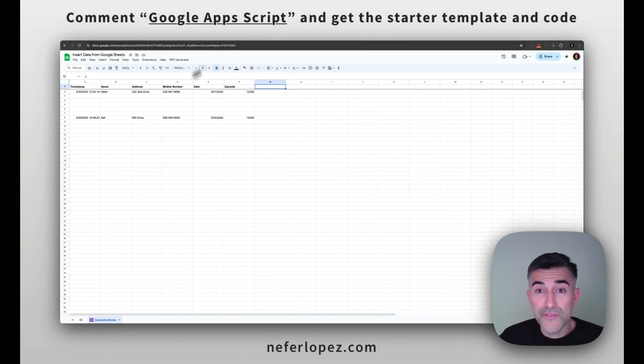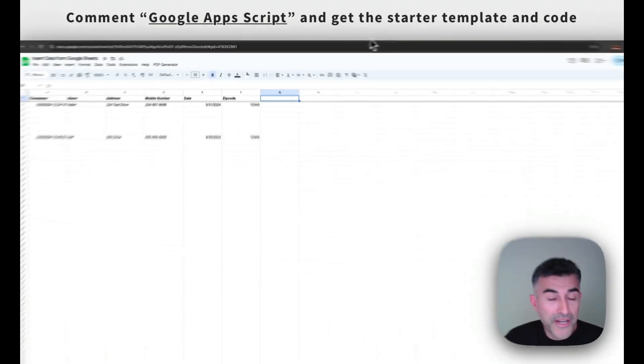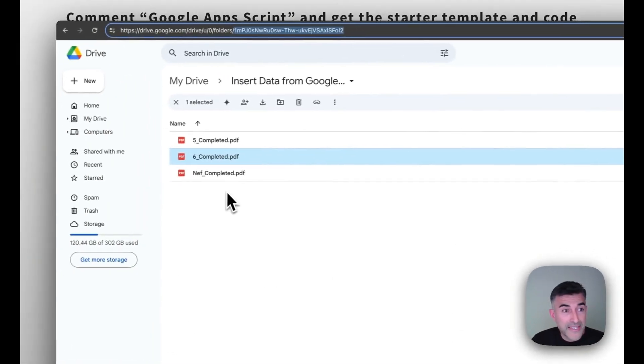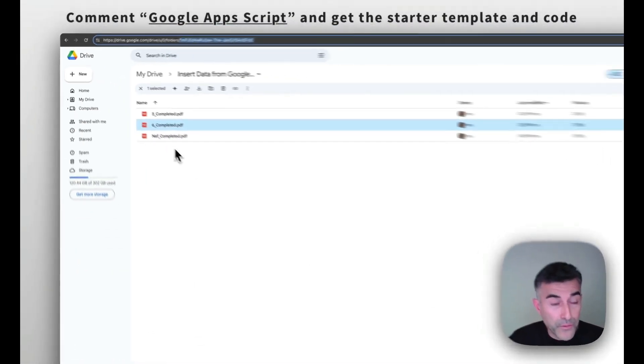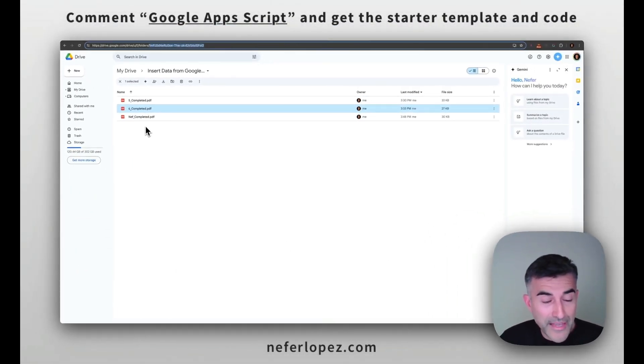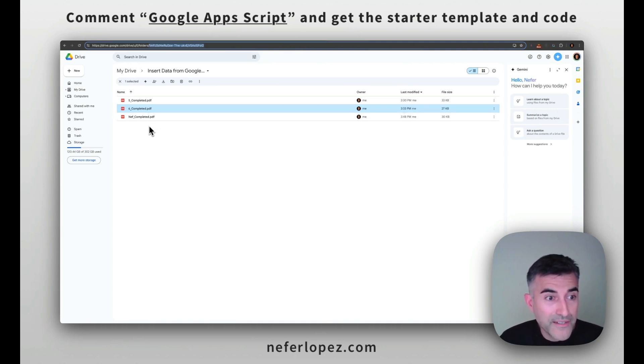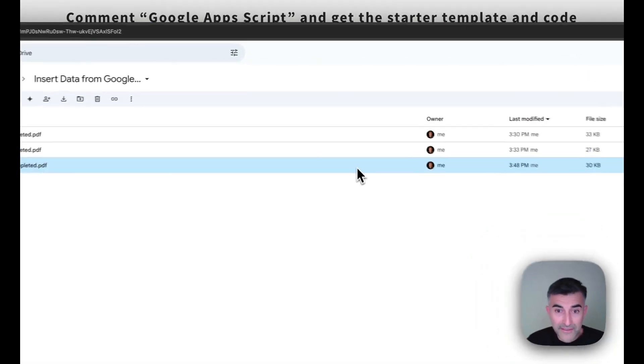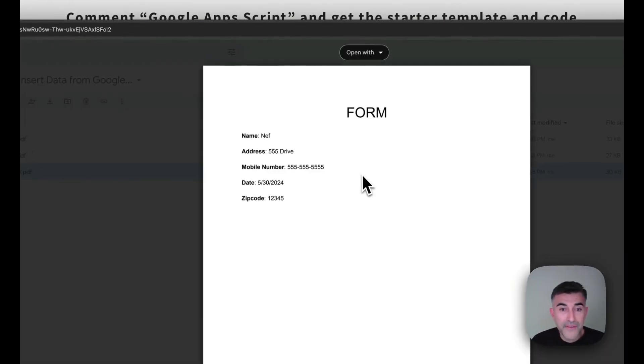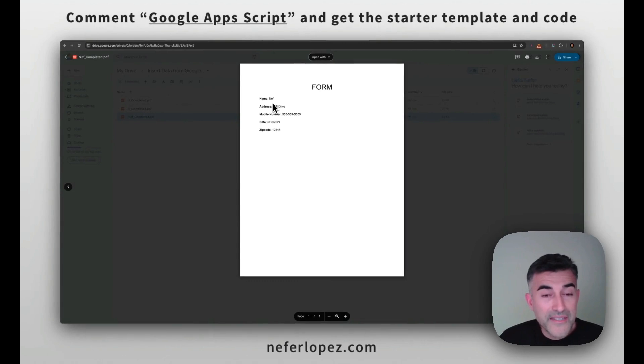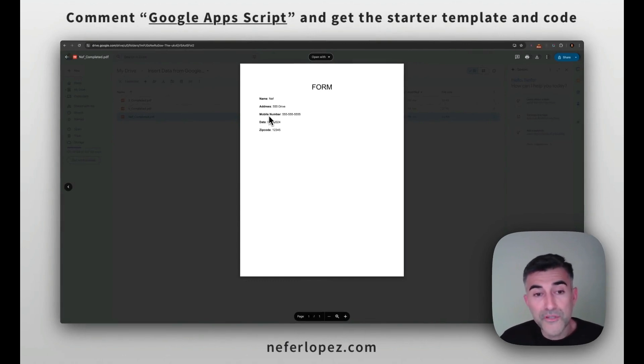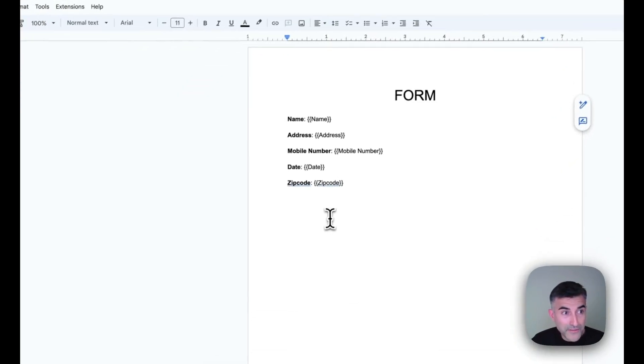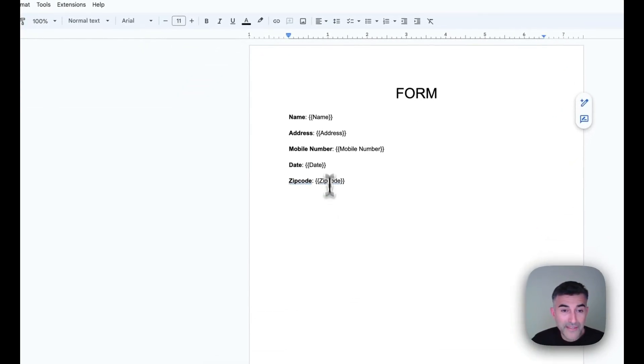So it's going to be saved in that folder ID that I put into the Apps Script. So this is the folder. And then if I click on this one, so this one just ran, right, 348. Let's open that up. And you can see that the document is a PDF. And that data from Google Sheets got inserted into that template doc, this Google doc template.